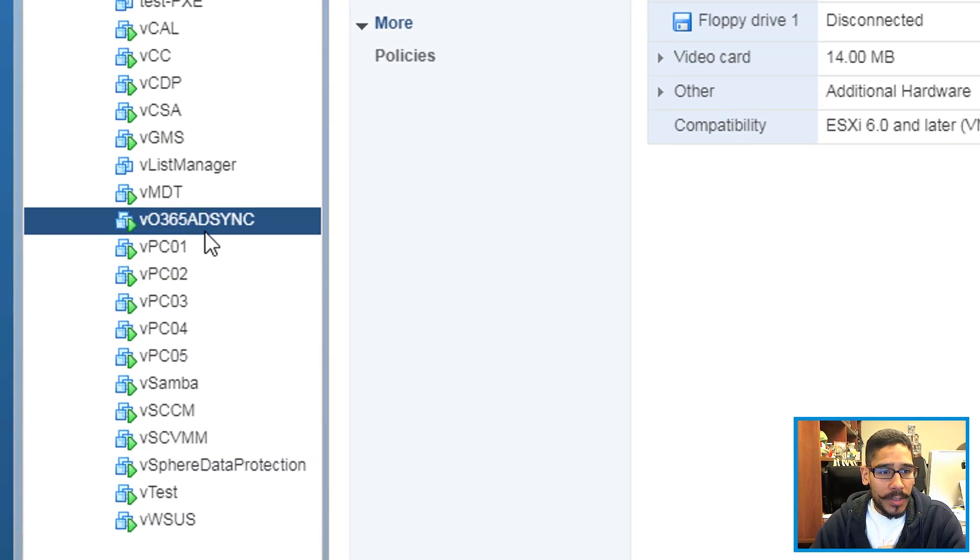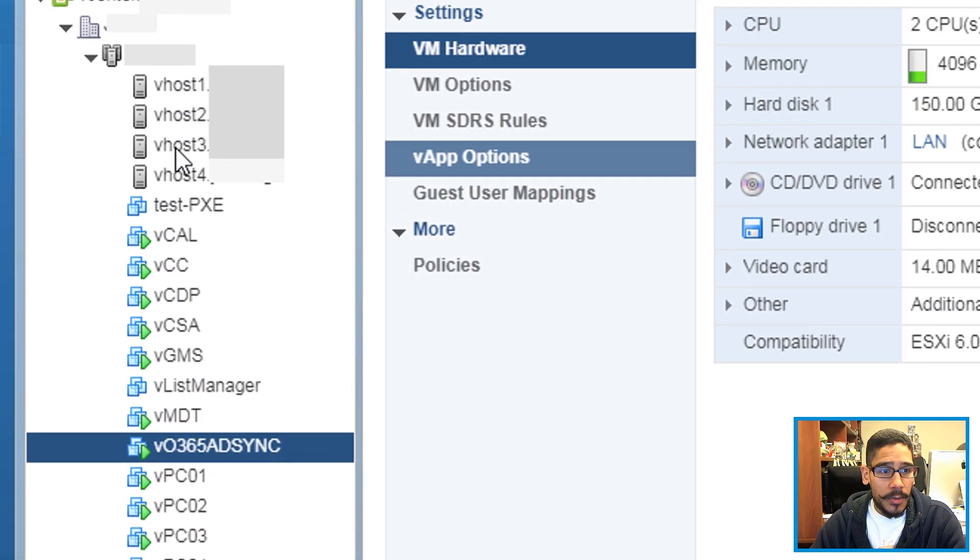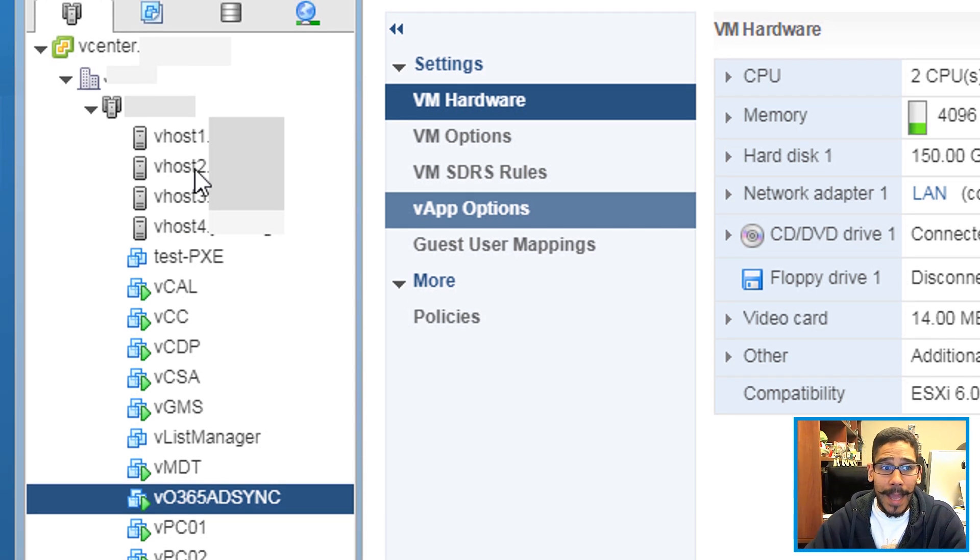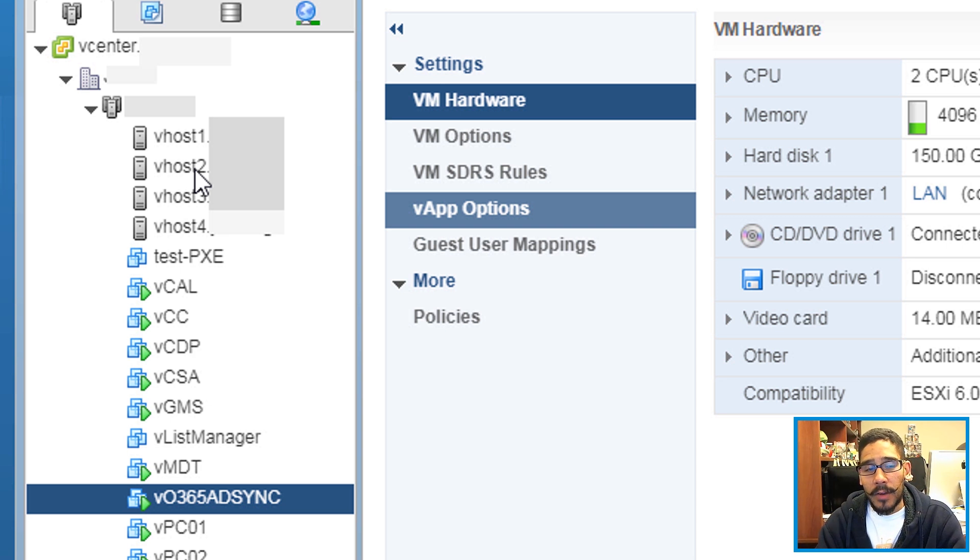So I wanted to migrate this particular virtual machine to this host right here because vhost2 I was going to shut it down. I have a bunch of virtual machines within host2 and I need to migrate them to their new home which is host3.